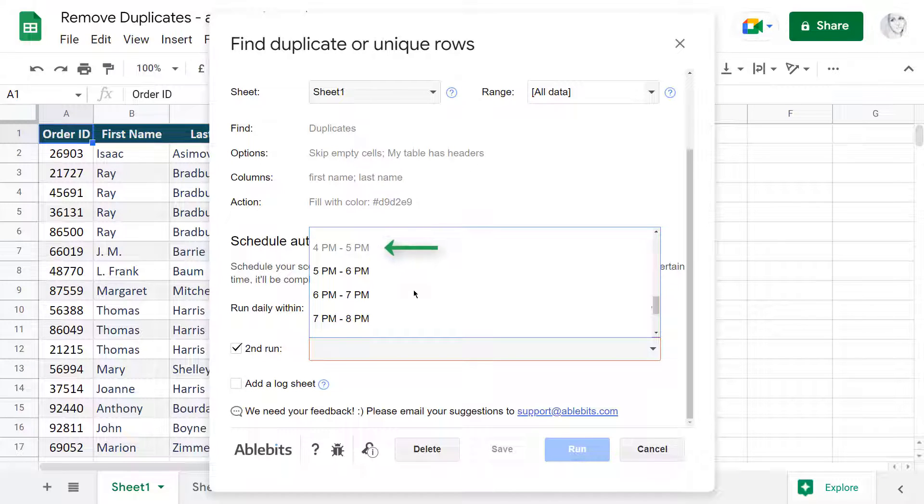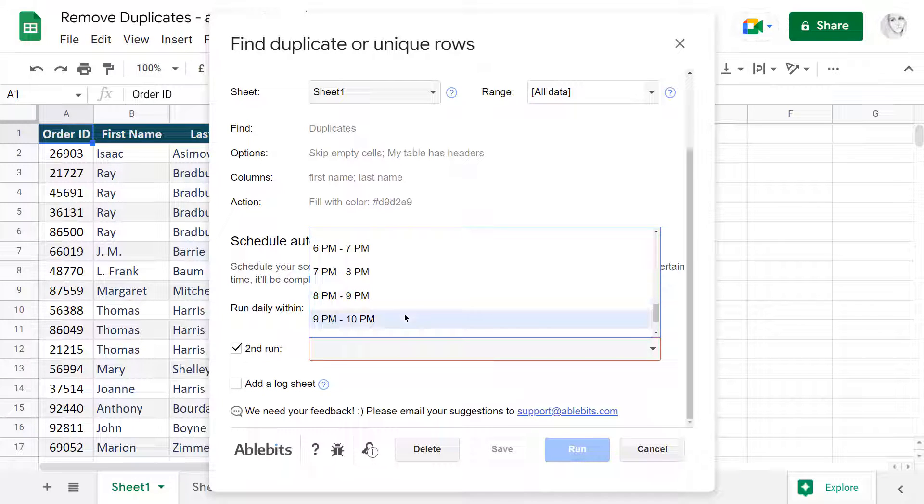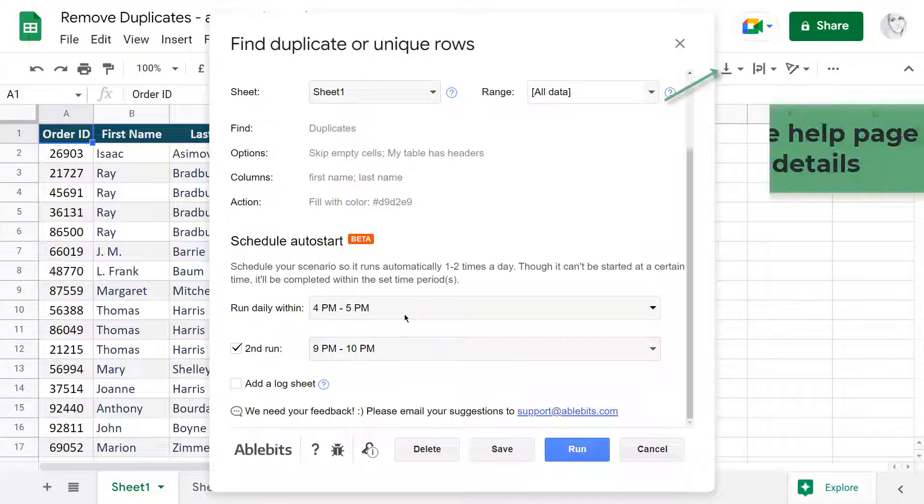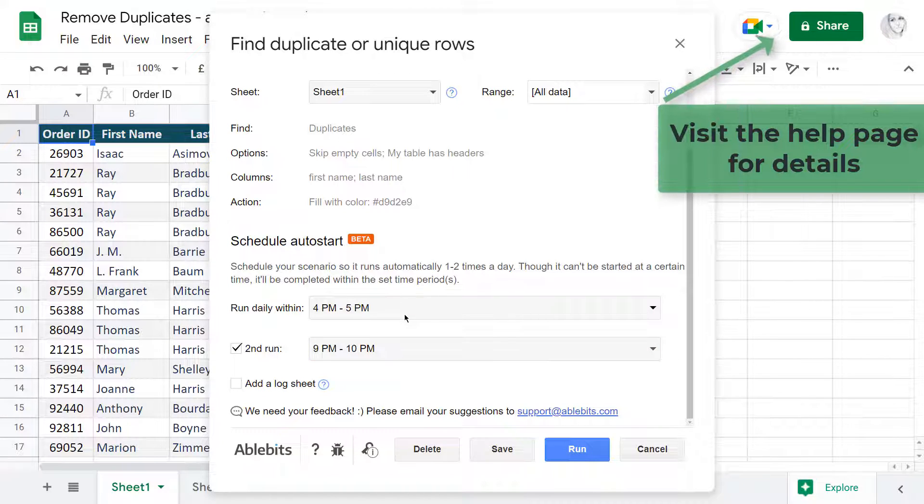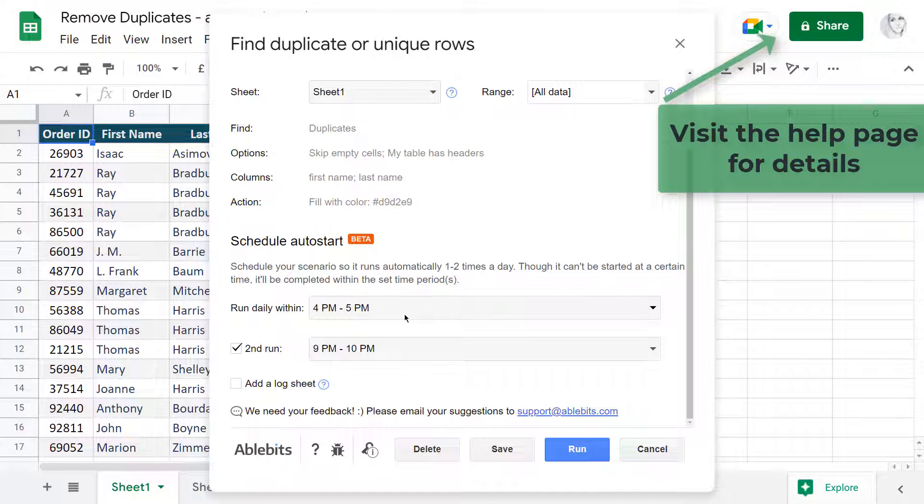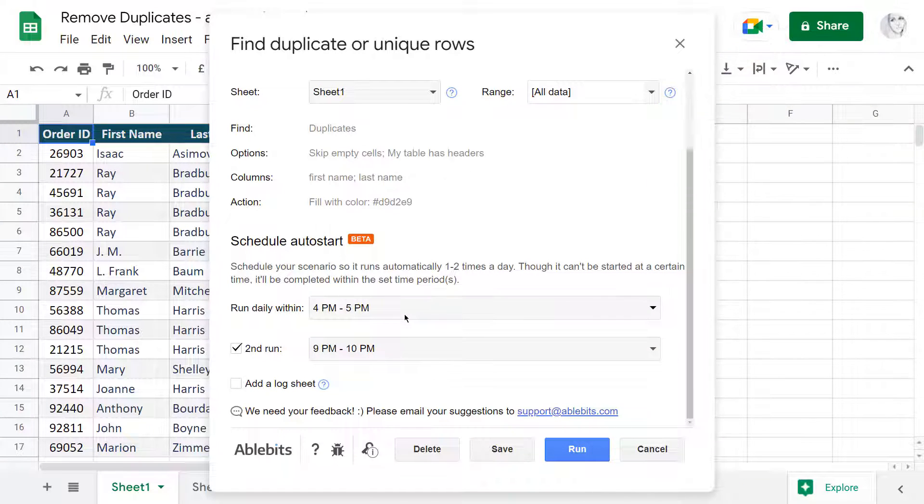This time is already taken by the first run, so you need to pick another. You will find more details on this necessary precaution in the add-on tutorial on our website.